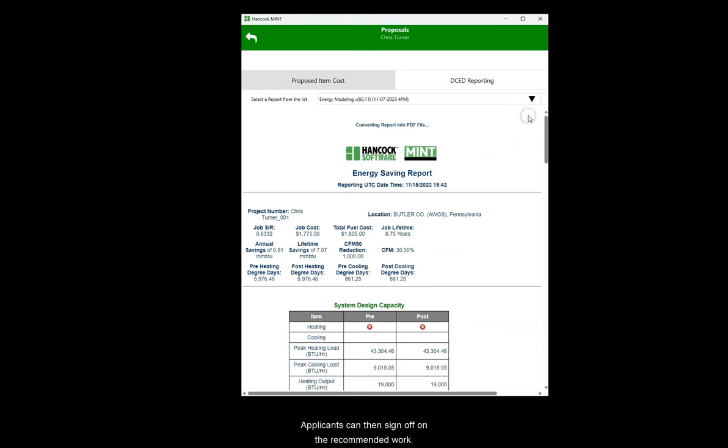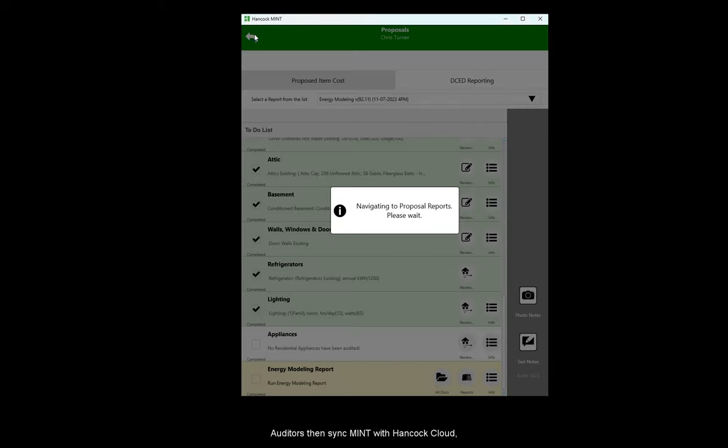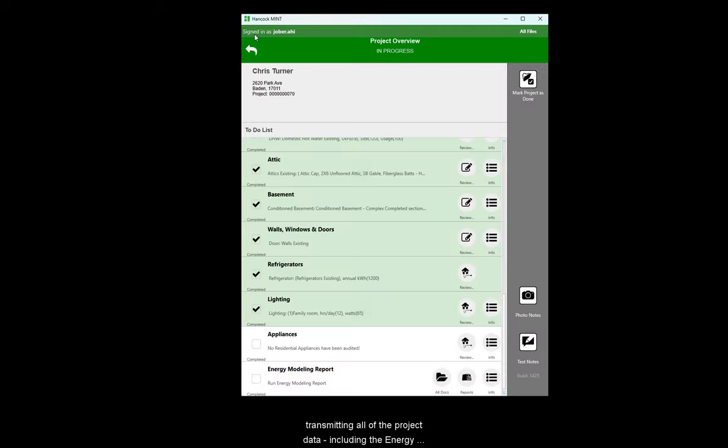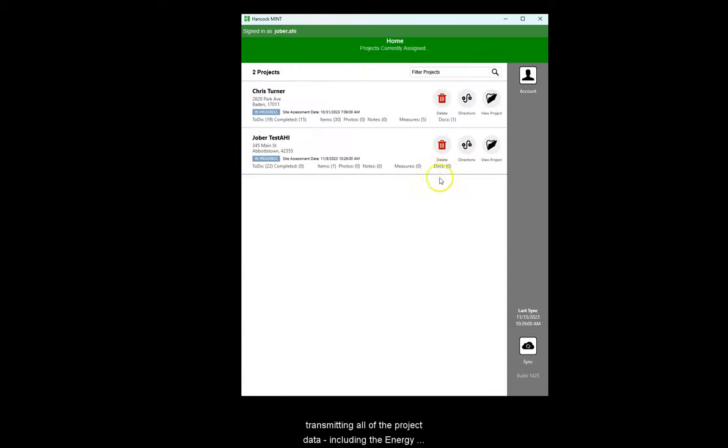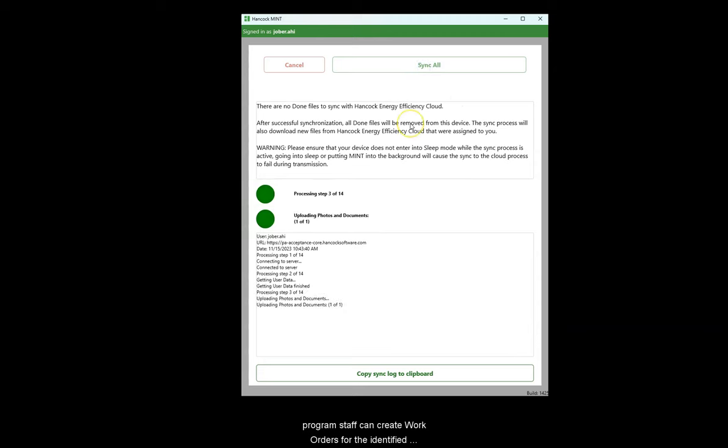Applicants can then sign off on the recommended work. Auditors then sync MINT with Hancock Cloud, transmitting all of the project data, including the energy model report, back to Hancock Cloud, where program staff can create work orders for the identified measures and assign them to contractor partners.